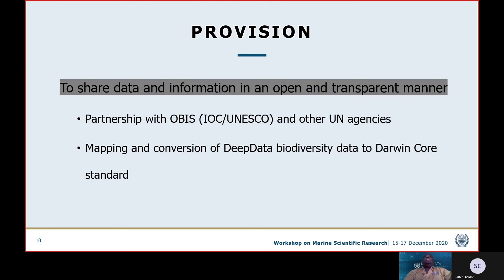Provisioning is the sharing of data between organizations. The strategic directions spoke to sharing data and information in an open and transparent manner. An example of this is our collaboration with agencies such as IOC, UNESCO, and other UN agencies. Another example is the mapping and conversion of Deep Data's biodiversity data to the Darwin Core standard, which will enable that data to be easily transferred or incorporated into other databases.